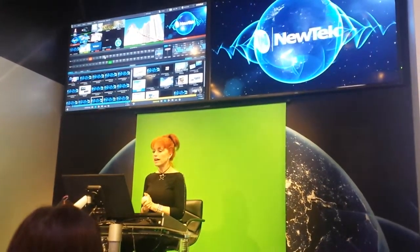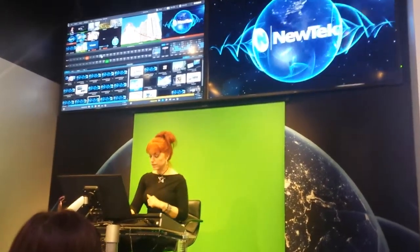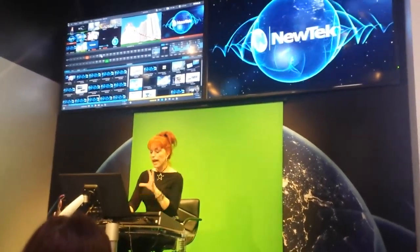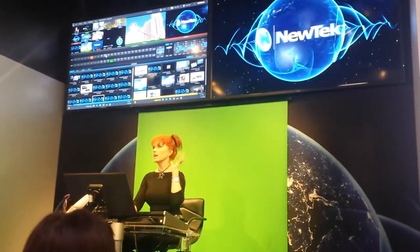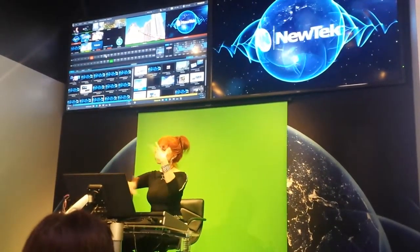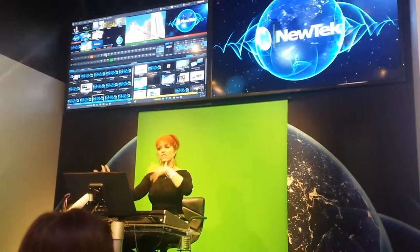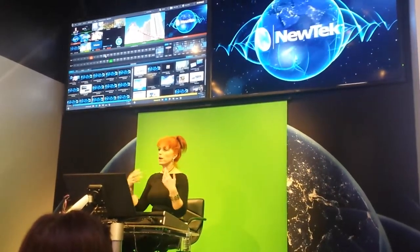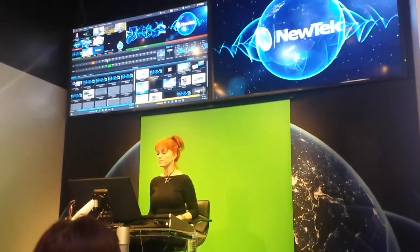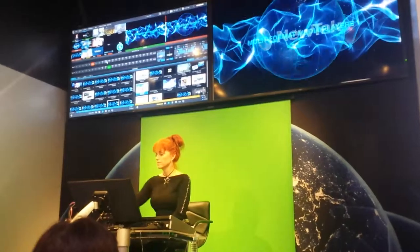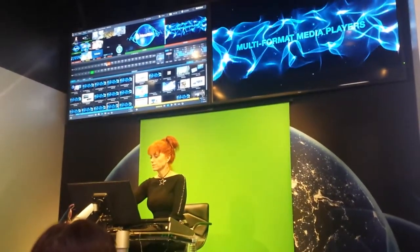Moving right along — how about rolling in all this video? I've been showing all different kinds of video clips, so where in the heck am I getting all of that? Superpower number 12.